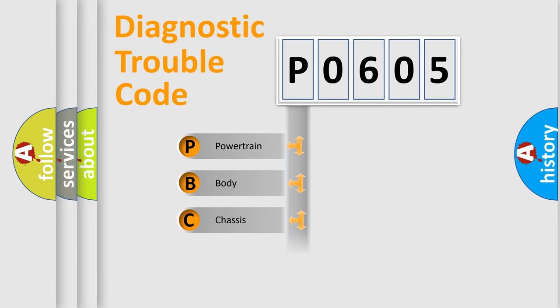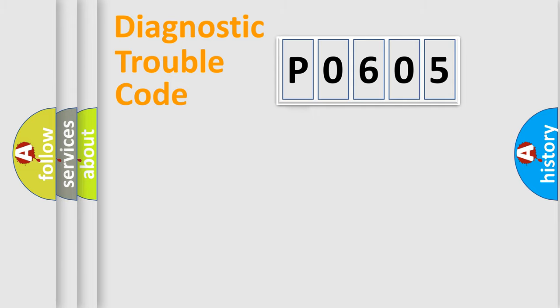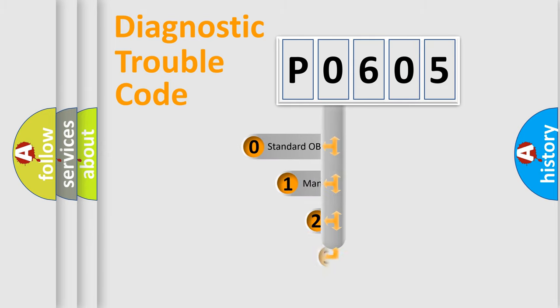Powertrain, Body, Chassis, Network. This distribution is defined in the first character code.